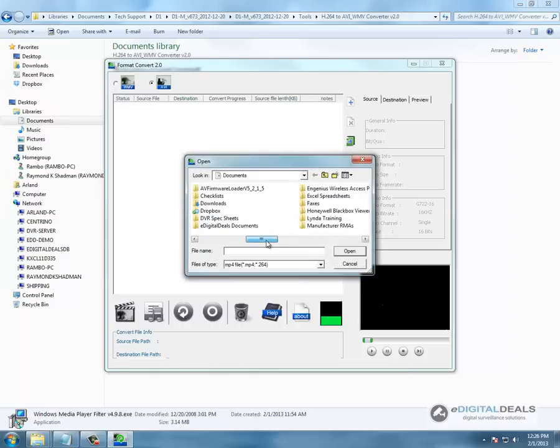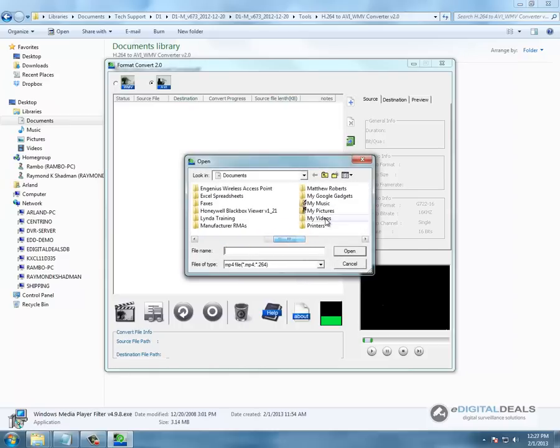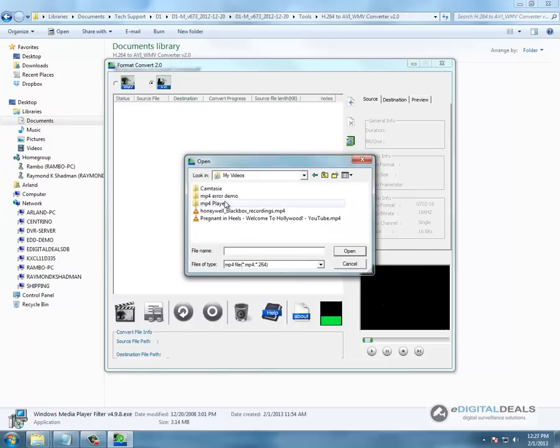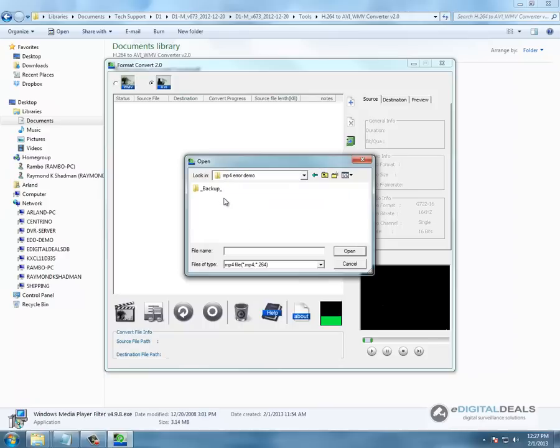These will be the files that we backed up directly from the DVR. Backup camera 8.